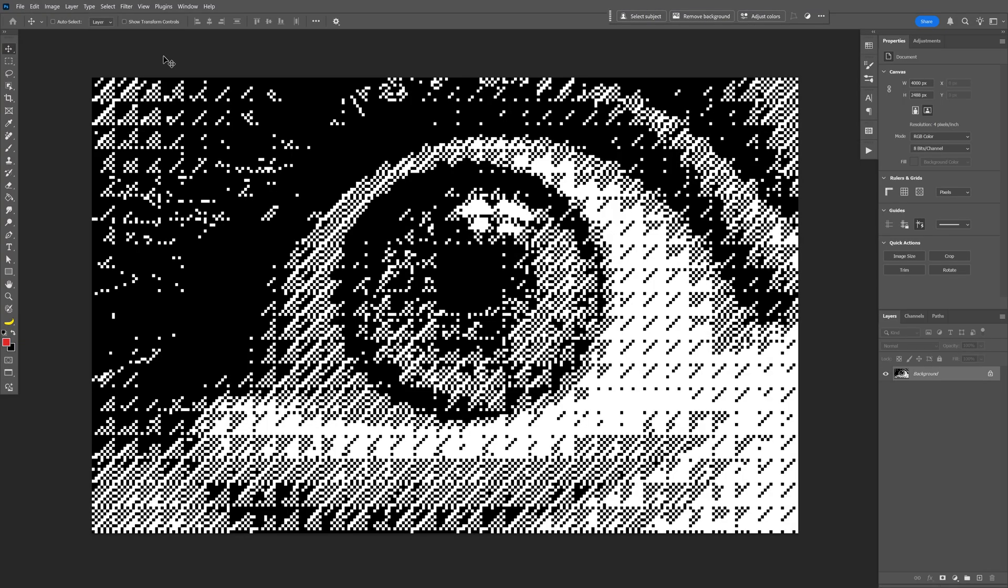So there you go, this is how I make this triangular dithered effect here in Photoshop. Thanks for watching.